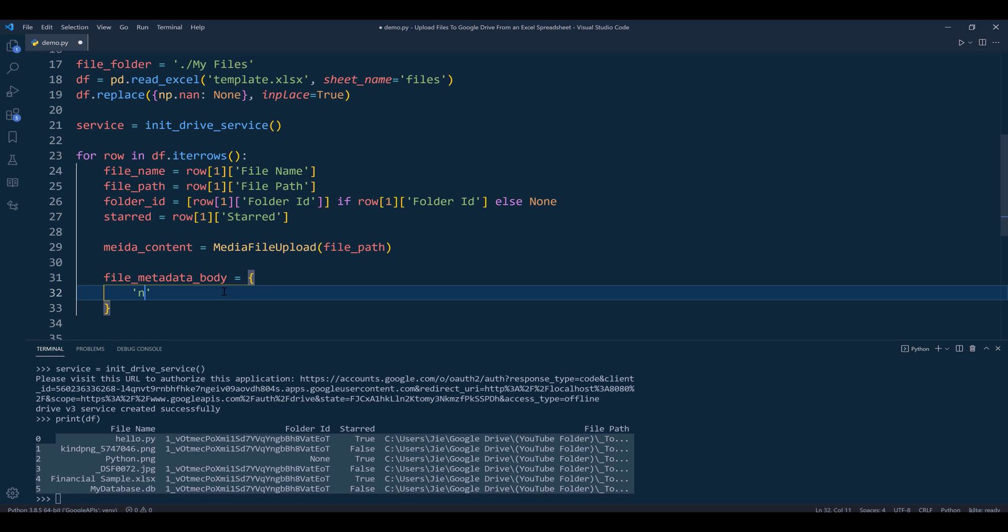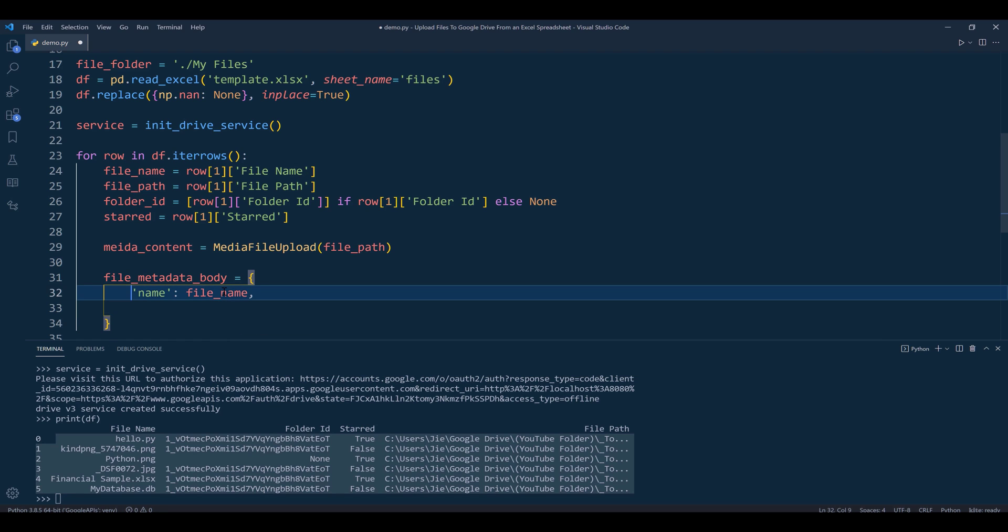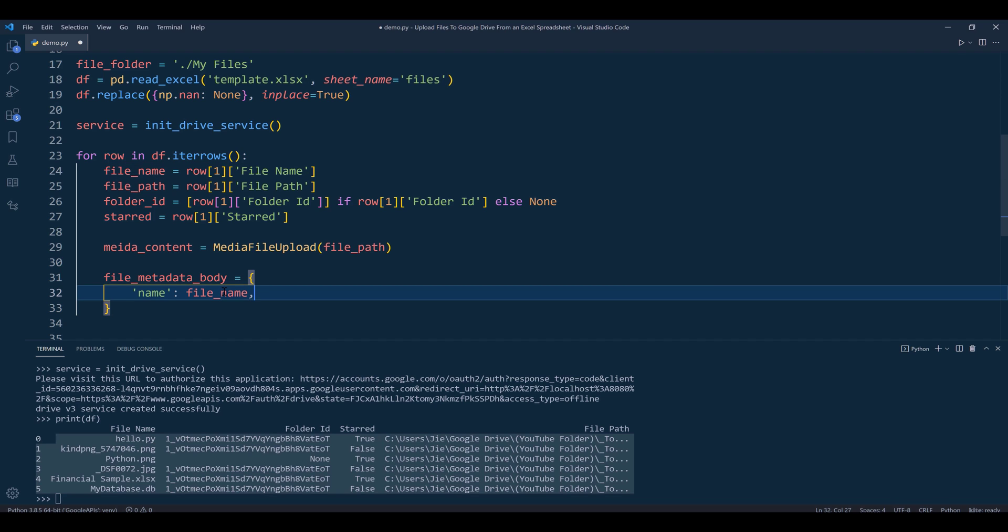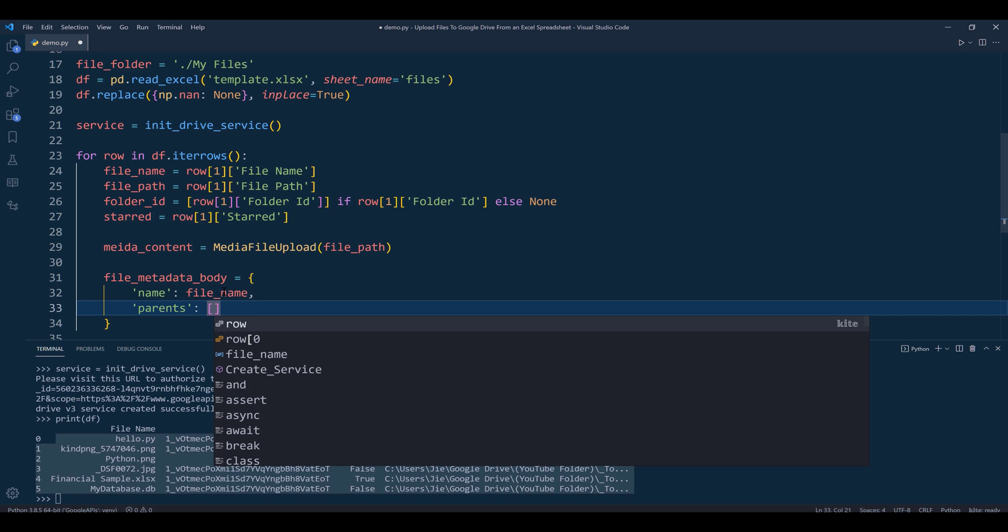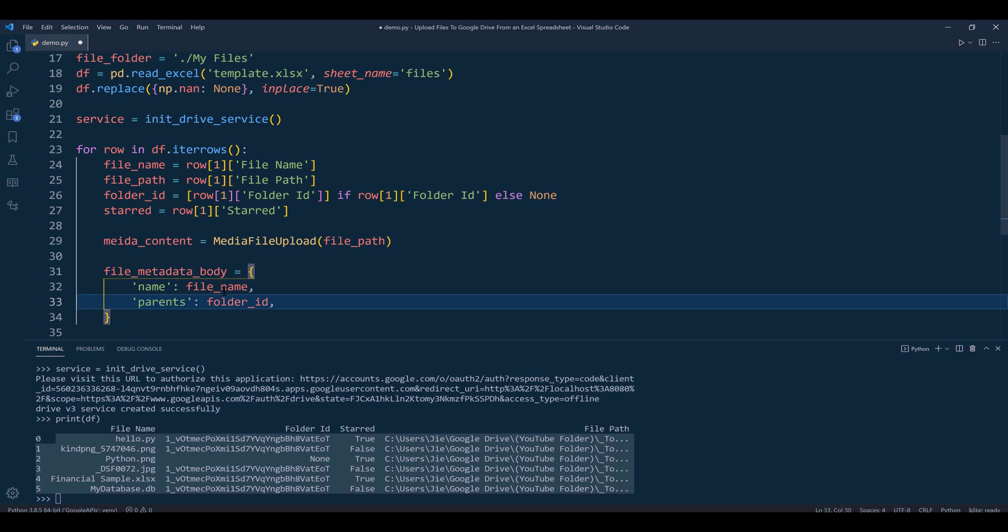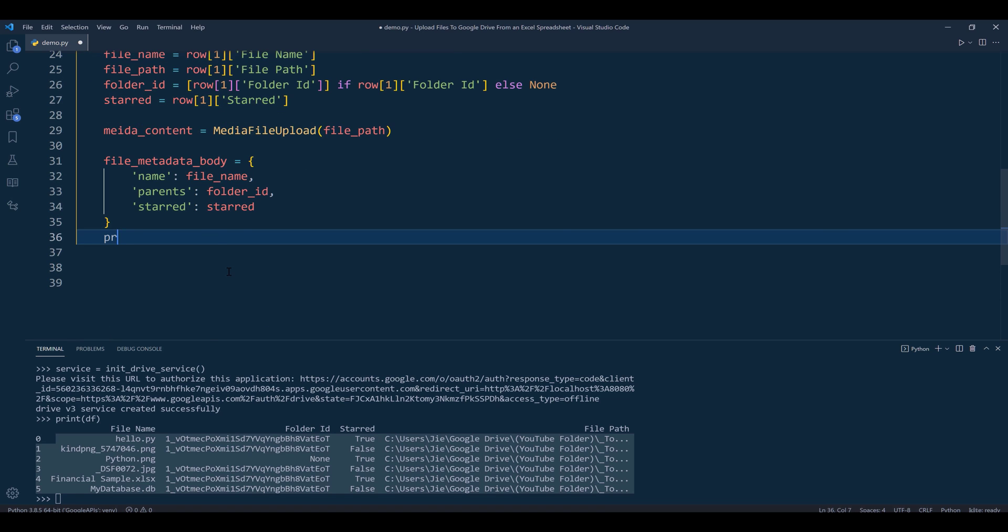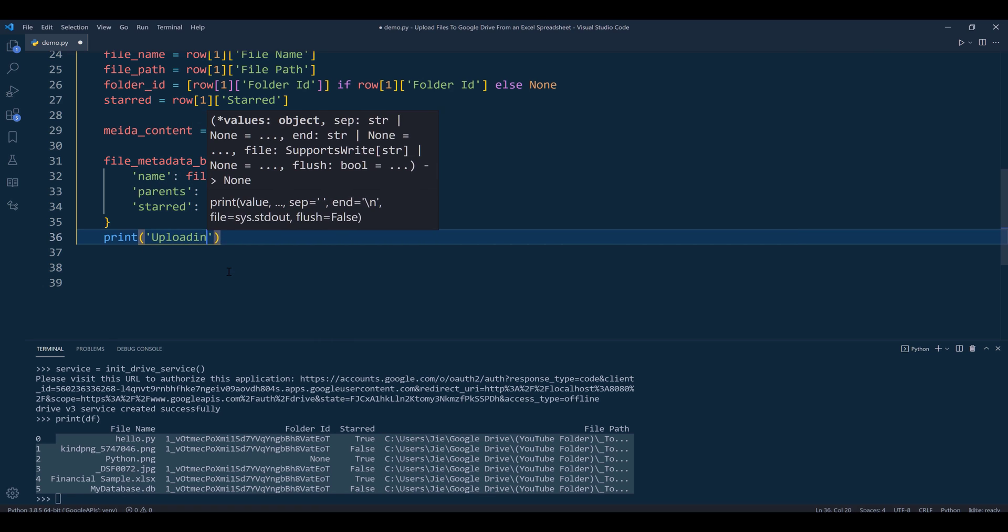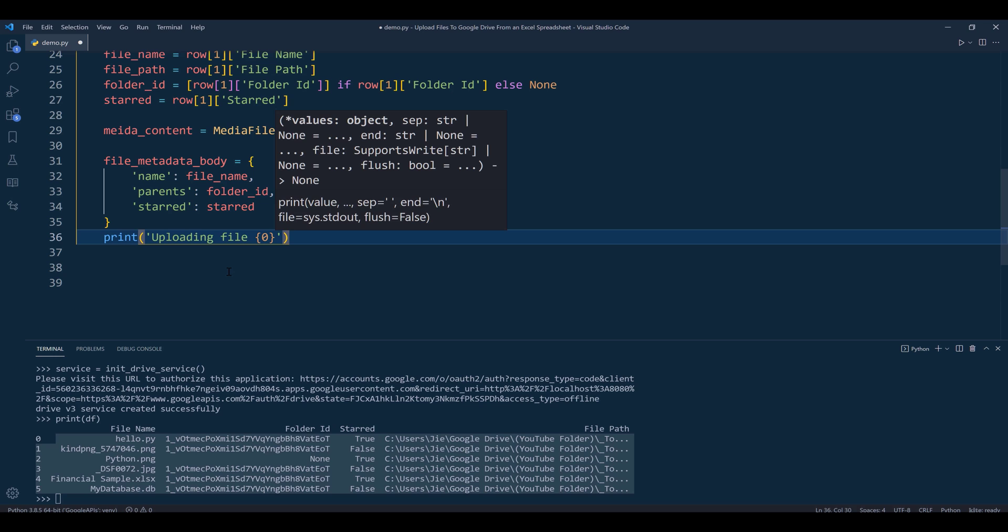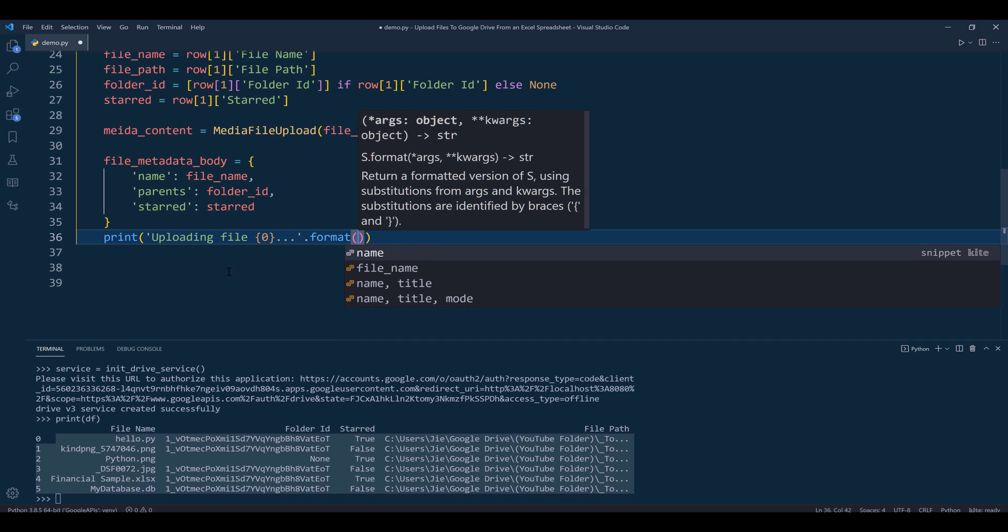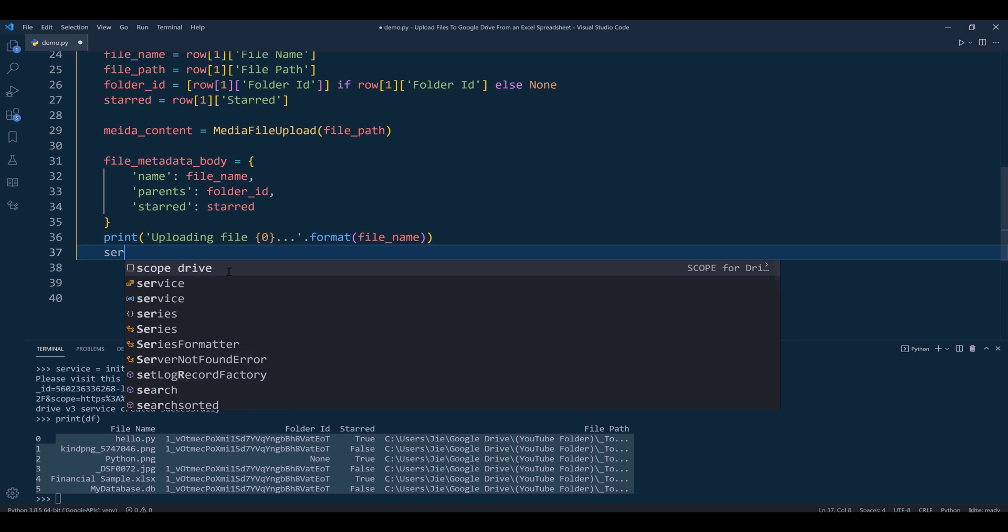This dictionary stores the file metadata you want to embed to the file. The first property is the file name - you can provide a different name if you want. Then the folder_id as 'parents', followed by the 'starred' property. Then I'll print a message: 'Uploading file' with the file name.